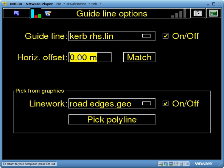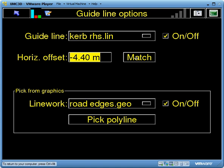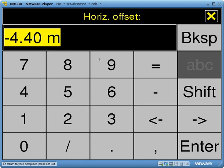If I want to offset that line for any reason I can put in an offset value. I could say minus one metre — minus being to the left, plus to the right. If I hit Match, it calculates the current offset from where my blade reference point is to that line. Here it's telling me I'm 4.4 metres to the left of that line.